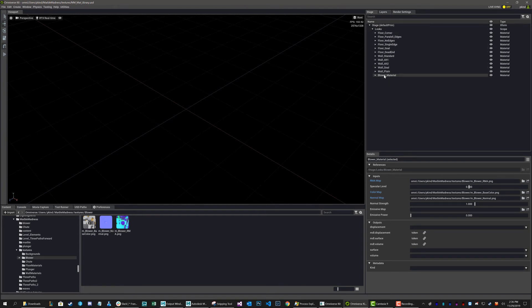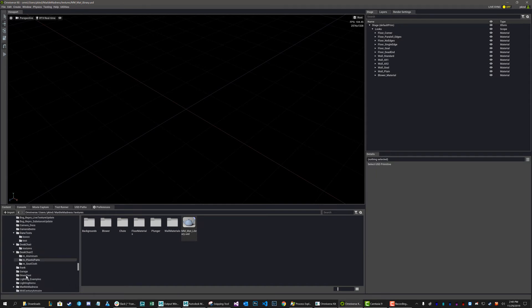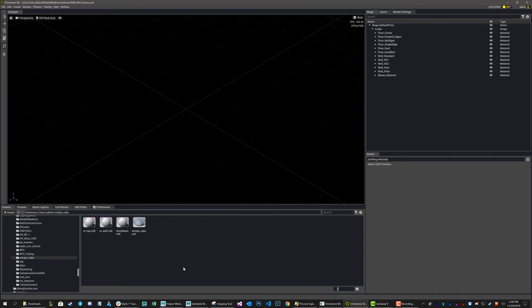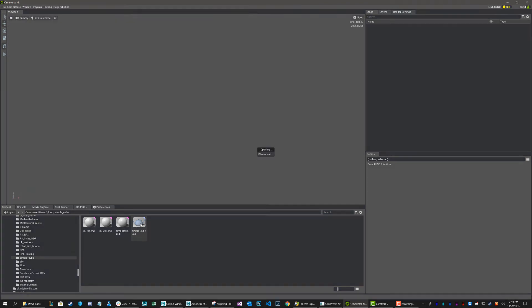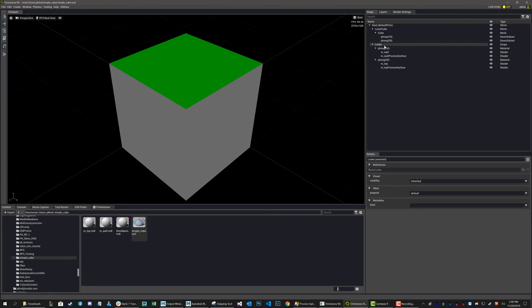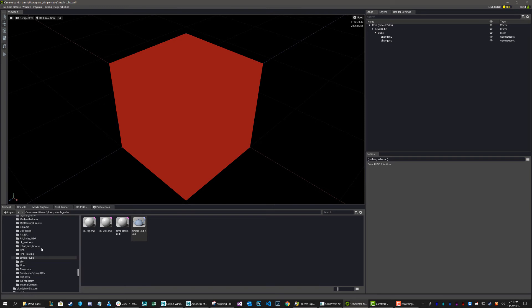And now all I have to do is open up a scene. So let me go ahead and find one. I'm going to navigate to my PKIND folder, and then to SimpleCube. And I'm just going to open up my SimpleCube USD. Now as you can see, it has a bunch of materials here. I'm just going to go ahead and delete this whole looks folder. And now I'm going to import my material list.